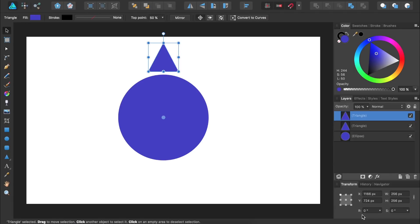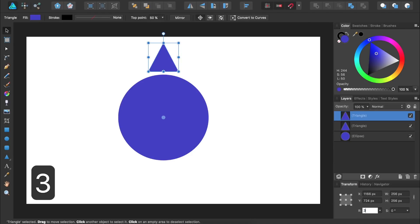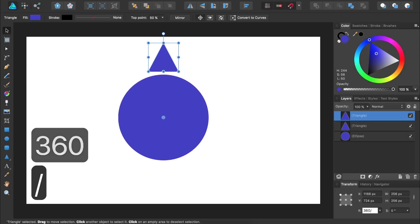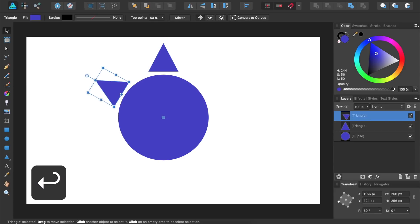In this example, let's have six duplicate triangles going around the circle. For this to work, we'll come into the Rotation dialog box and type in 360 divided by 6. Affinity Designer has solved the equation for us and rotated our triangle 60 degrees.